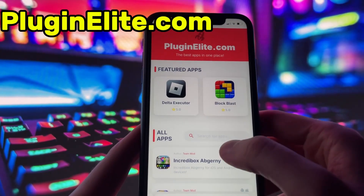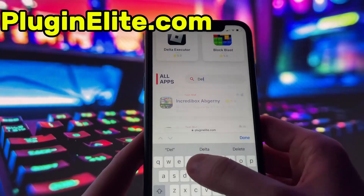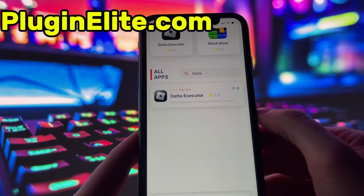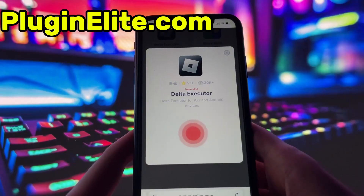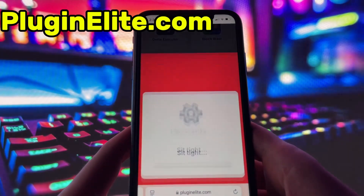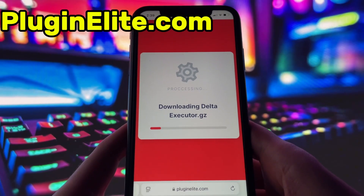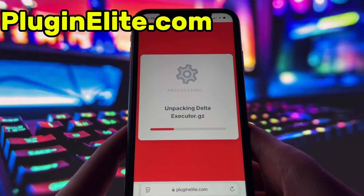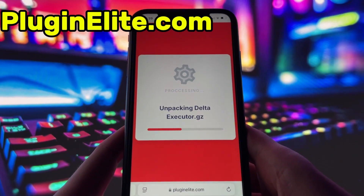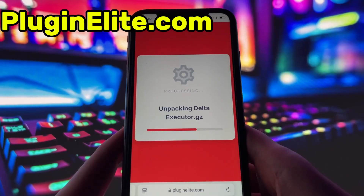PluginElite is a website where you can find many apps with awesome features. Once you are on the website, search for Delta Executor and click on it. To get started, simply click the download button and give it a moment to install. Depending on your internet connection, it might take a little bit, but once it's finished, you'll automatically be redirected to a page that says Installation Completed. At that point, the app will pop up on your home screen and you're good to go.